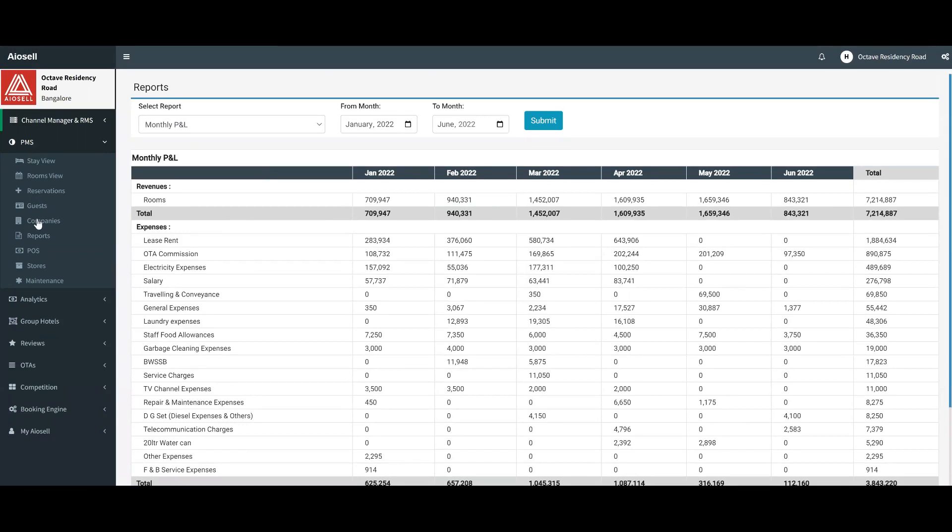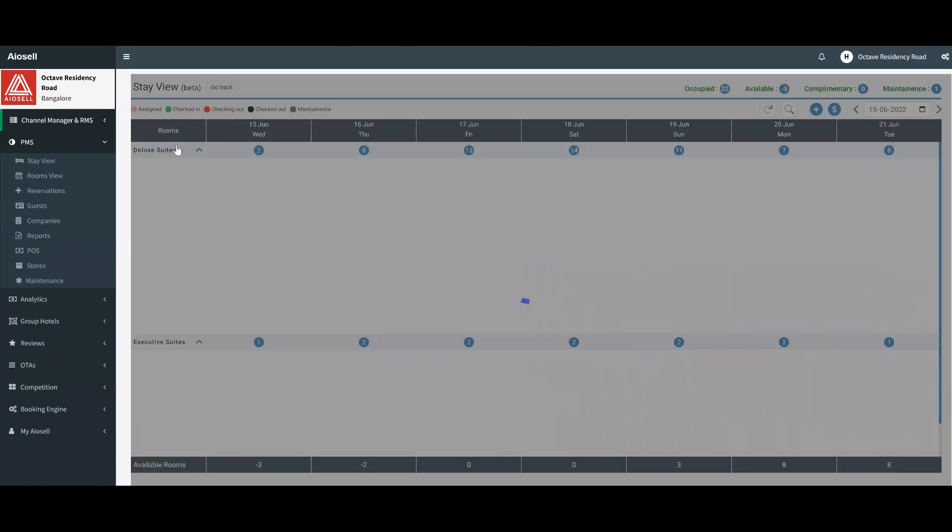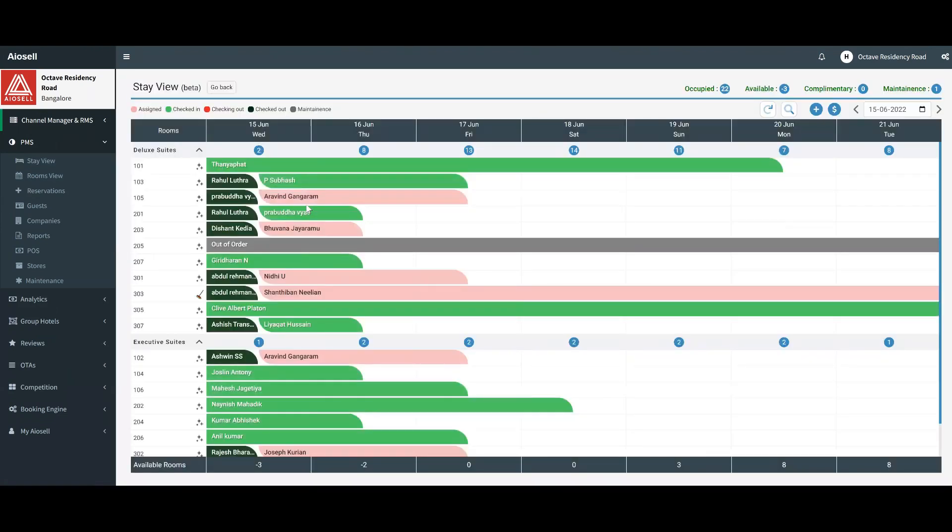This summarizes the overall P&L product of IOSL PMS. There are many other videos which can highlight each one of those features separately, but thank you so much for listening and have a good day.